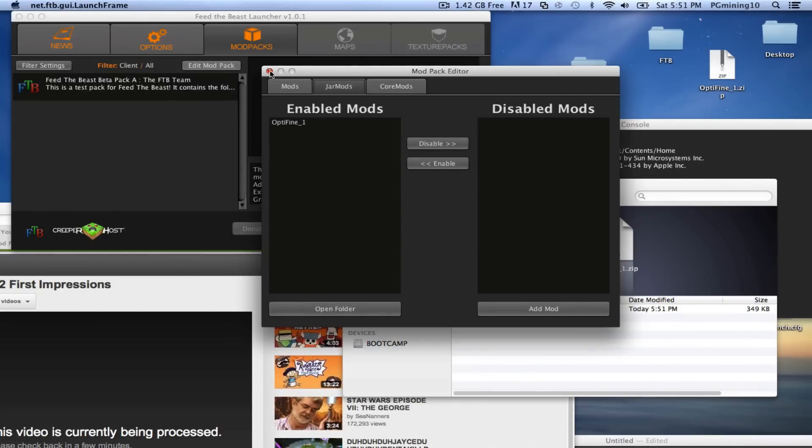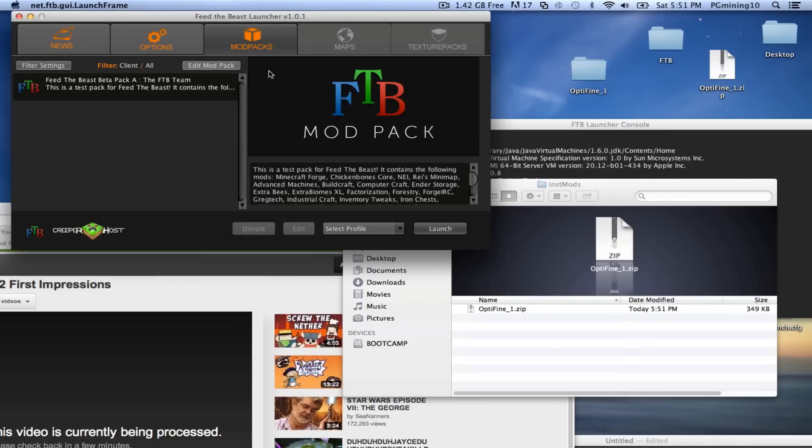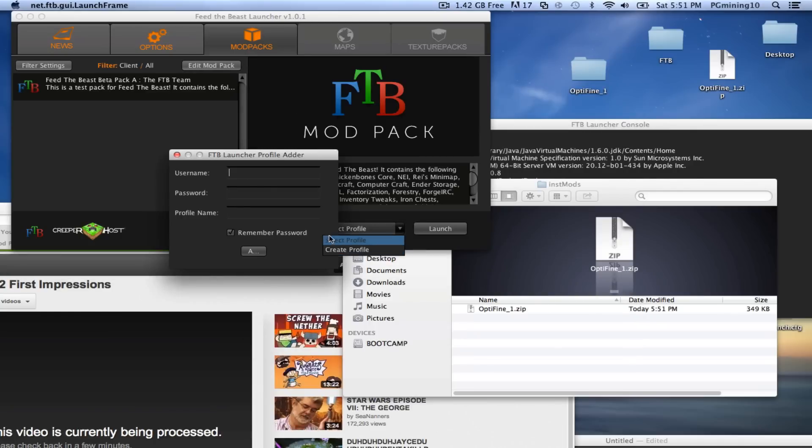So now we can actually go ahead and get started with the FTB Mod Pack. So let me go ahead and show you that it does work. So let's go ahead and exit out of this, and let's go ahead and select our profile, and I'm going to do this off screen. So I'll see you in a sec.